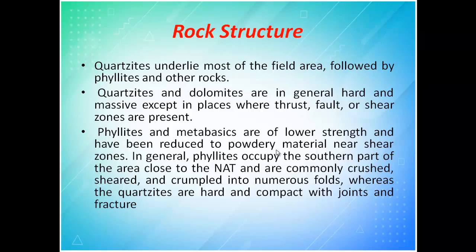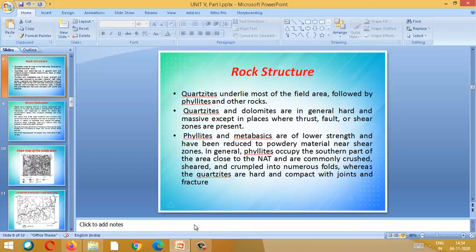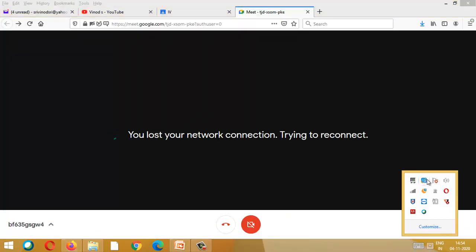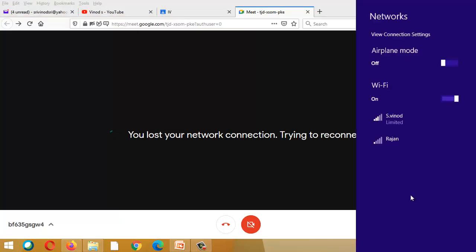The remaining rocks are of low strength and have been reduced to powdery material. So if an earthquake occurs, they will get easily powdered, which greatly increases landslide risk.